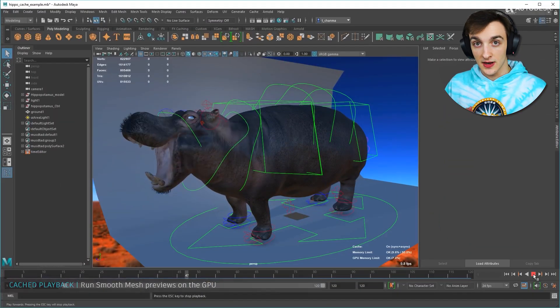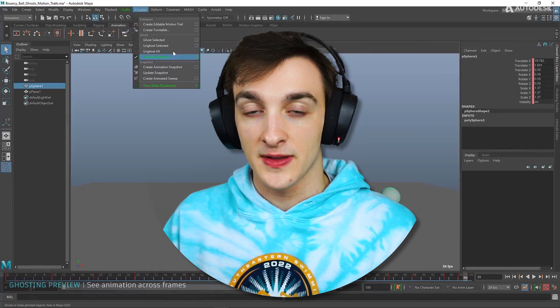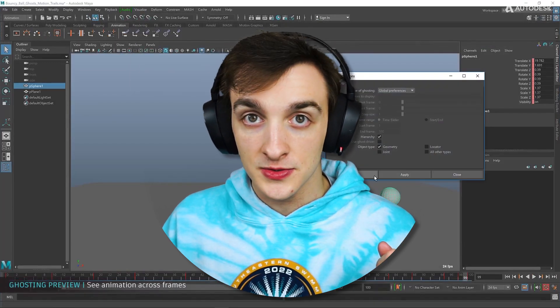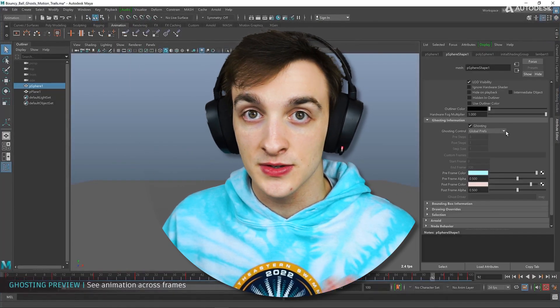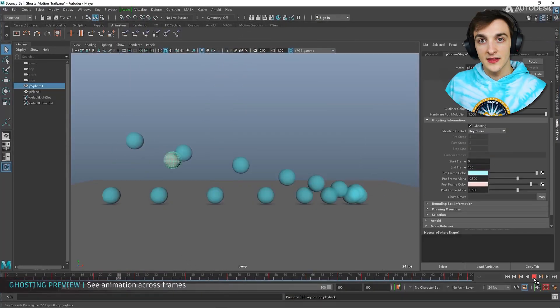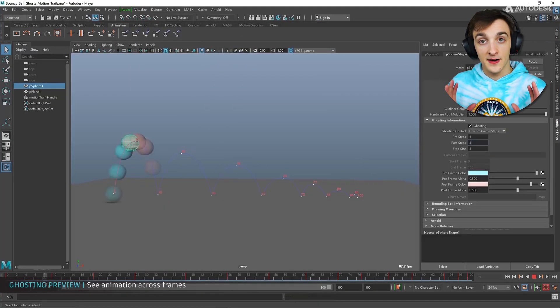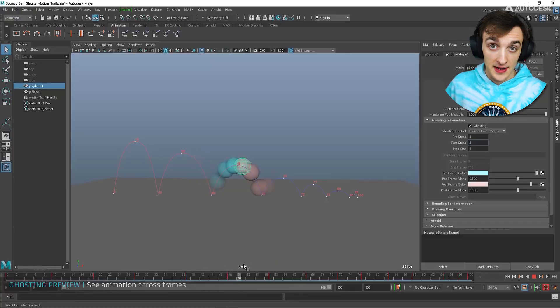If you are a student of any kind — whether you're in middle school, high school, college, trade school, whatever — then you can get Maya for absolutely free.